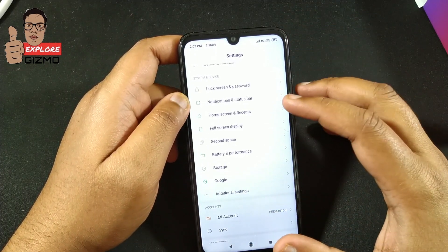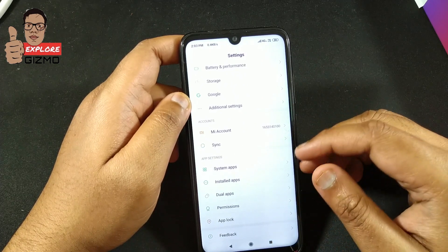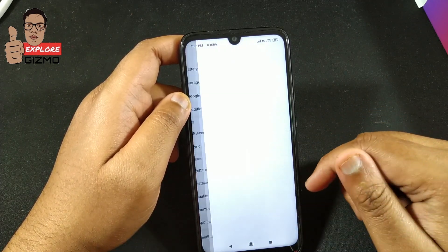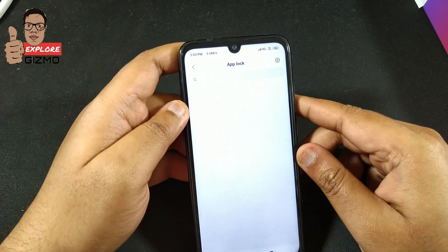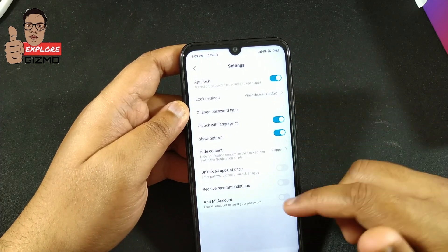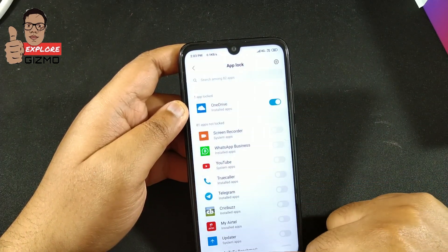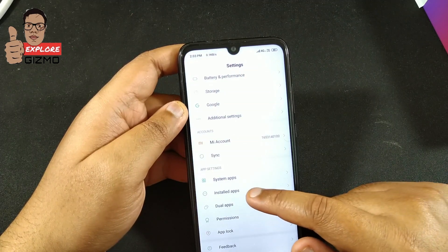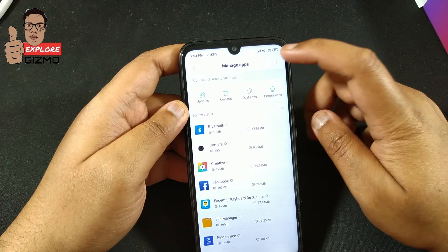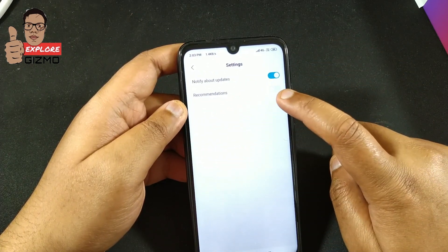Now switch to the home screen of Settings. We have to disable recommendations in the App Lock and Installed Apps. Go to App Lock first, tap the gear icon, and disable 'Receive Recommendation' — I already disabled it. Now switch back to Installed Apps, tap the three dots icon, go to Settings, and also disable the Recommendation option there.